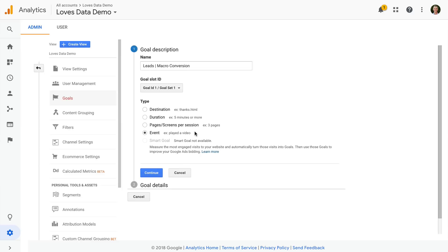Finally, there is the smart goal option. This type of goal will automatically count conversions for the most engaged users on your website. You will need to have Google Ads linked to Google Analytics, and you will also need at least 500 clicks from your ads for this option to be available.